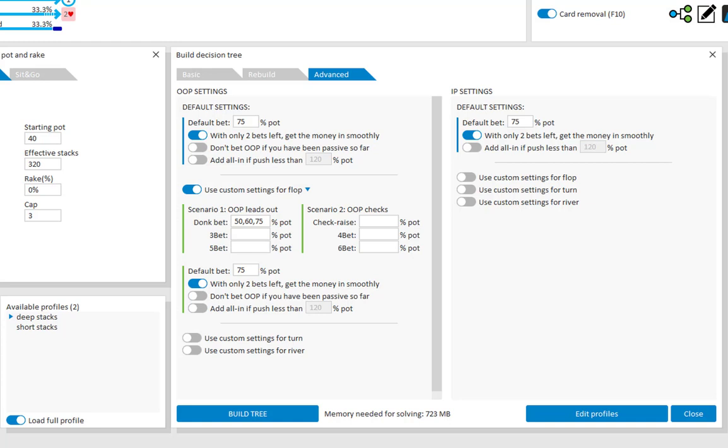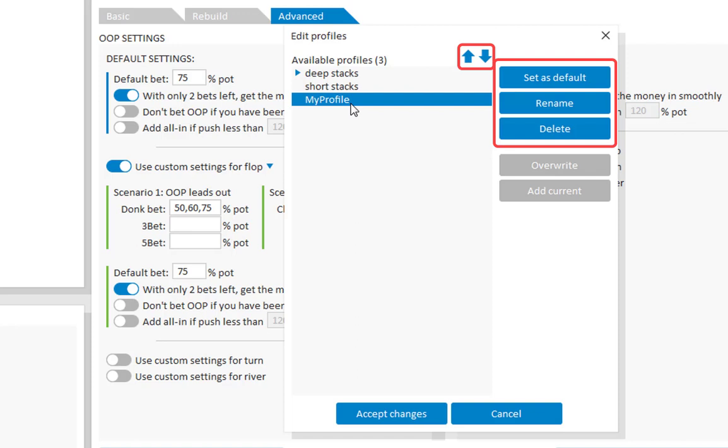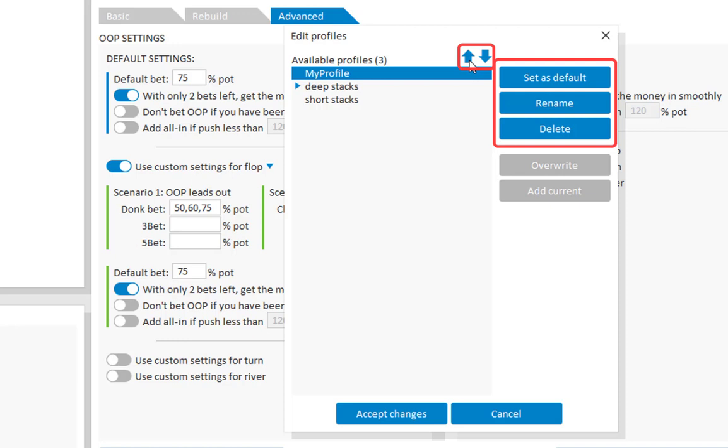You may of course want to store your custom settings for later use. This can be done by clicking on edit profiles. I will just click on add current. And I will call it my profile. Select it to get these options to show up. And let's move it to the top. And set it as the default profile. And this means that it will be used for new files whenever the program starts up. I will accept these changes.